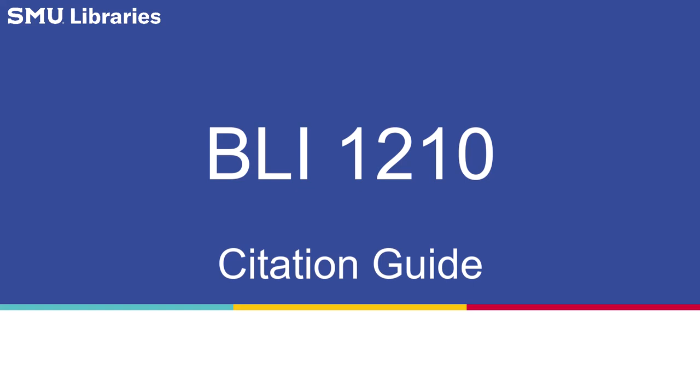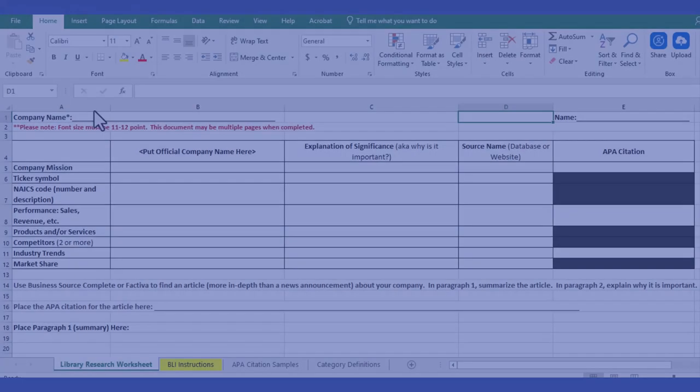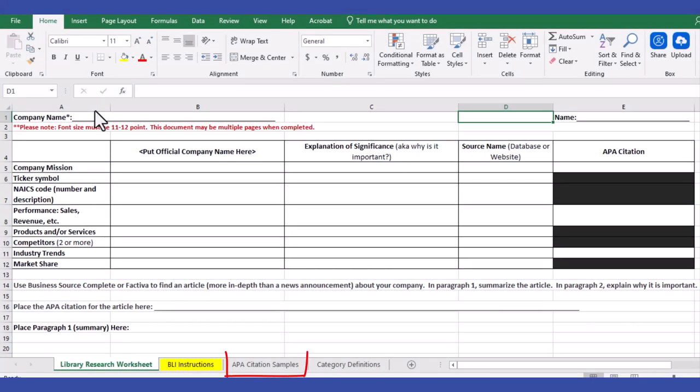Welcome to the BLI 1210 Citation Guide. In this video, we are going to be reviewing citation formulas so you can properly cite your research in your research worksheet. To view citation examples, refer to the APA Citation Samples tab on your research worksheet.